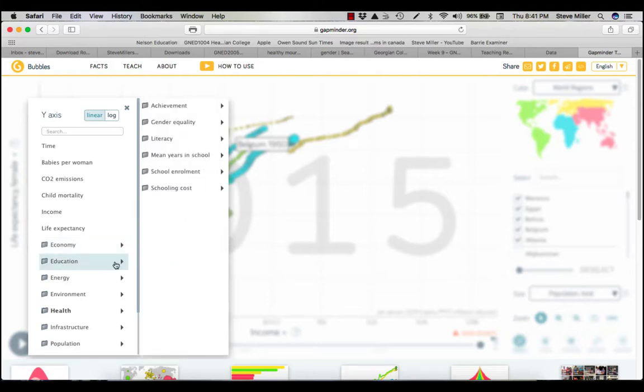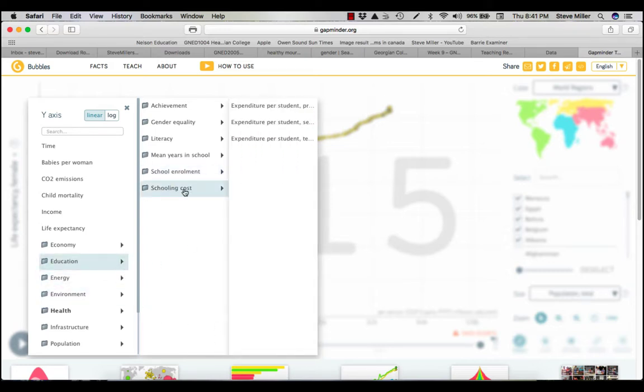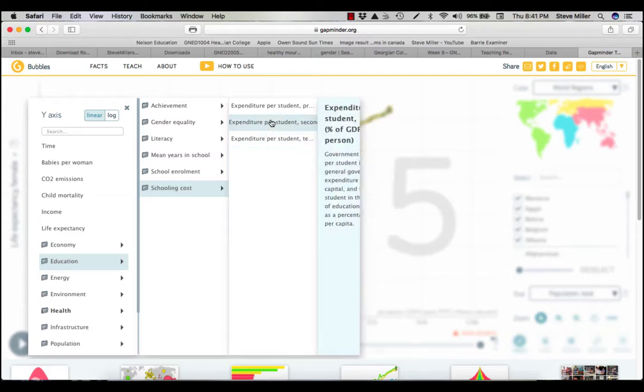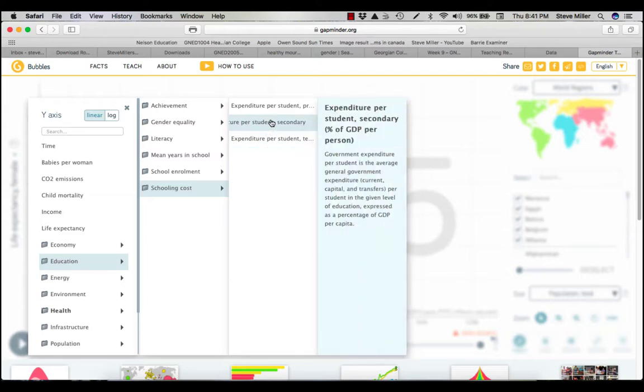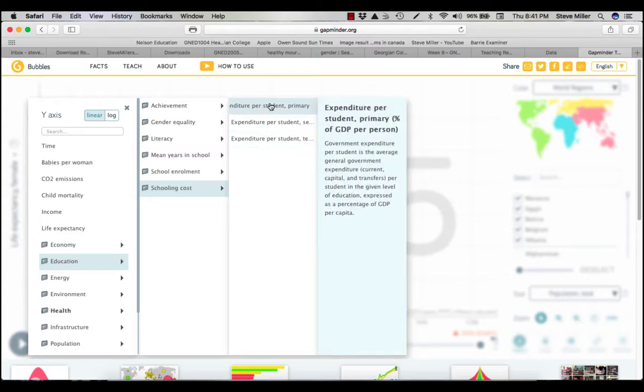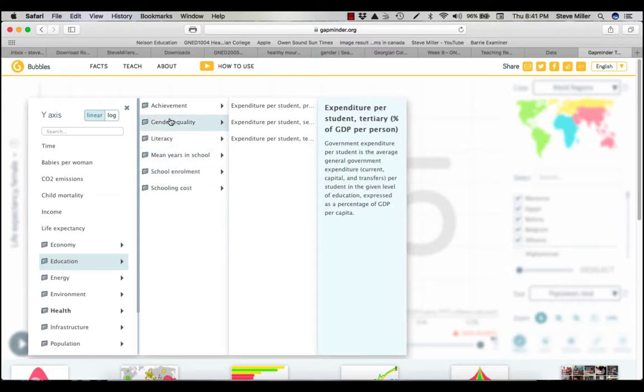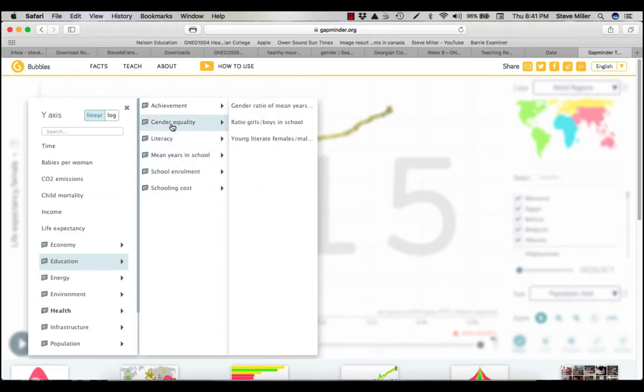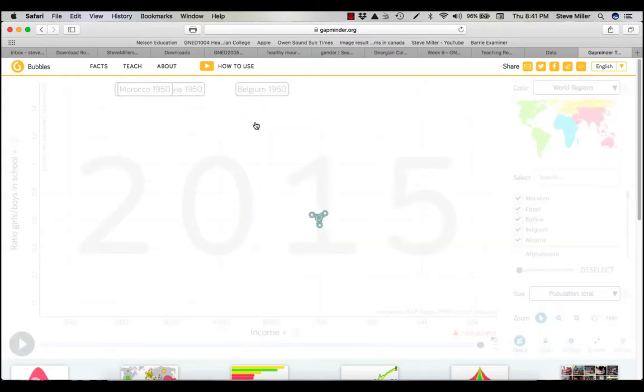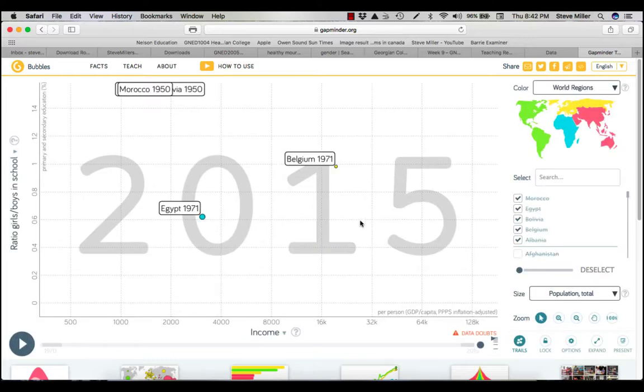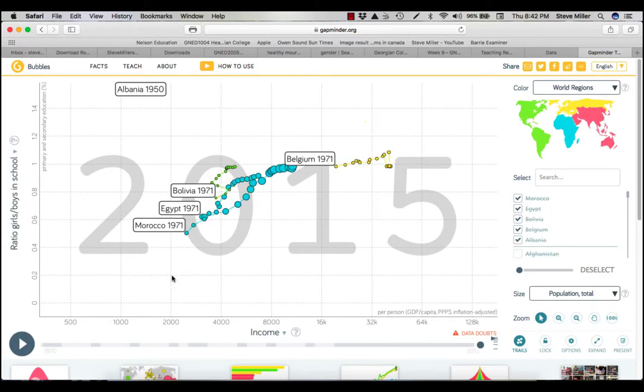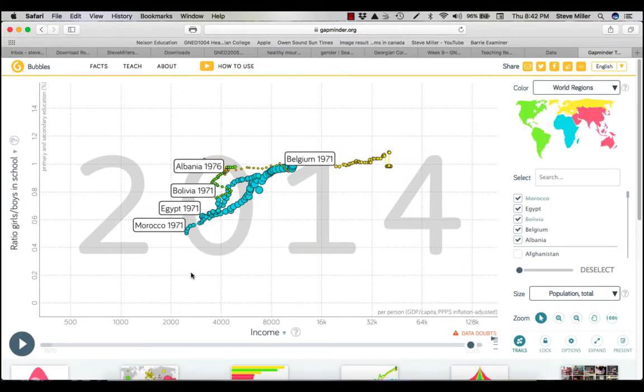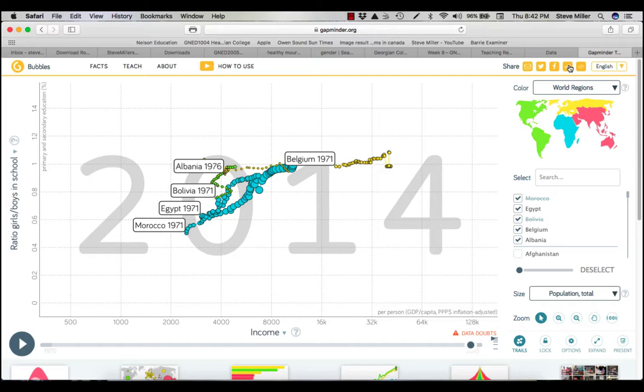If I go on education, I click, I come straight across. There it is. Schooling costs, expenditure, secondary, primary - you pick what you want. Gender equality, ratio of girls and boys. You come over here and now those countries' data are relative to ratio of girls and boys. Then you come up here and you do another one. So write your report that way.